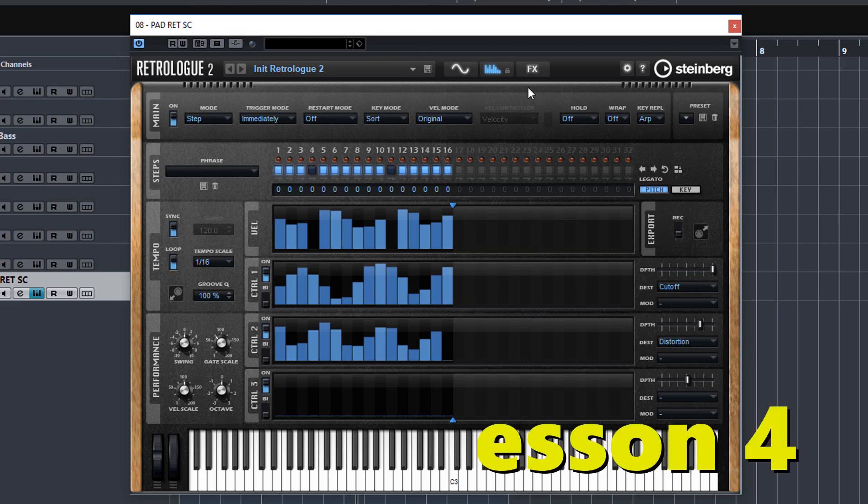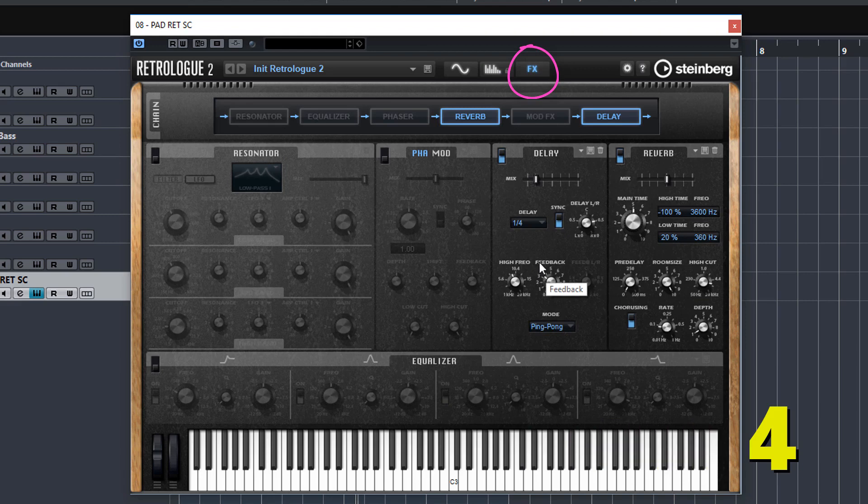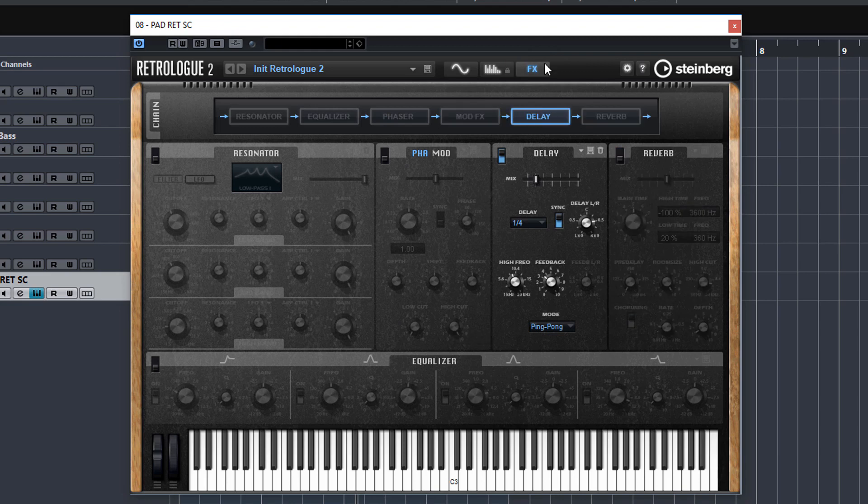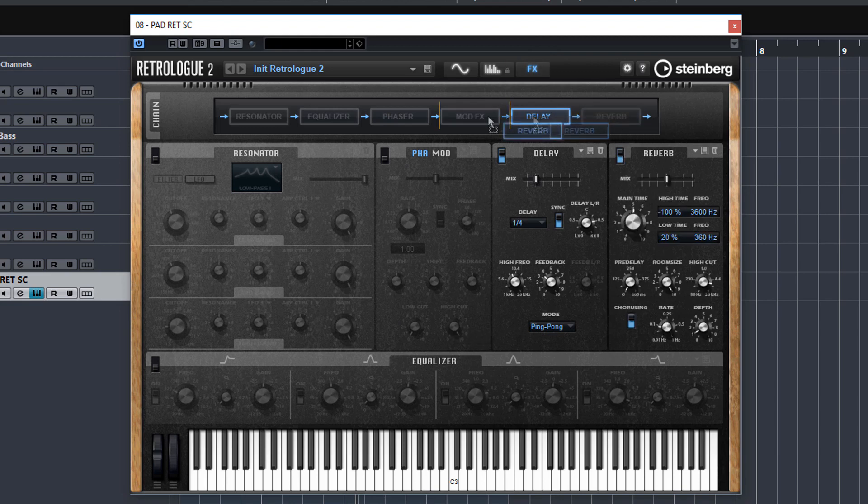In lesson 4 we delve deeper into the effects page. The effects page in RetroLog is fantastic. You've got six high quality effects plugins that you can use built right in within RetroLog. And they're very powerful and they sound fantastic.